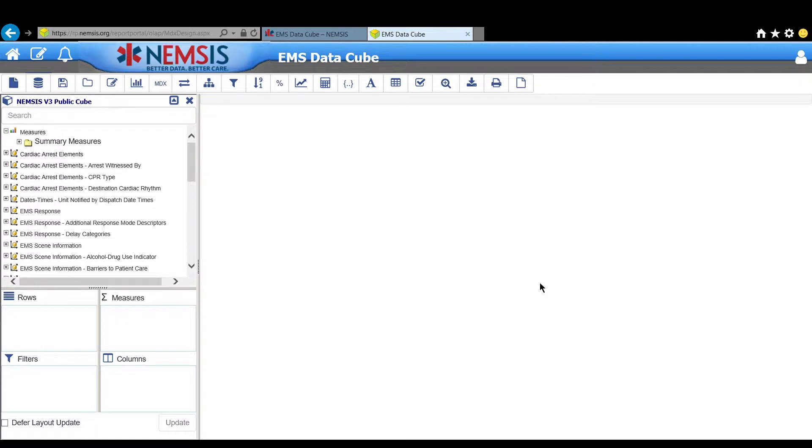We are starting out already in the cube. If you're not sure how to get here, watch the quick video titled Access the EMS DataCube.